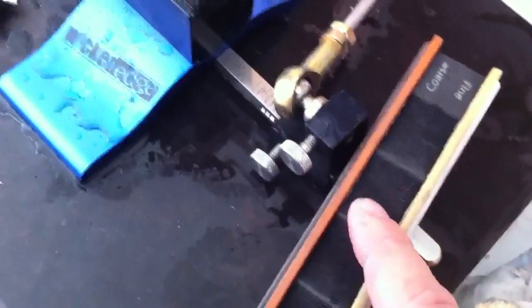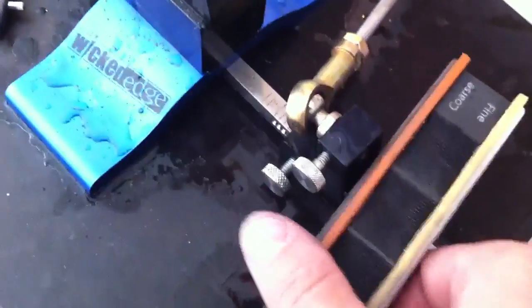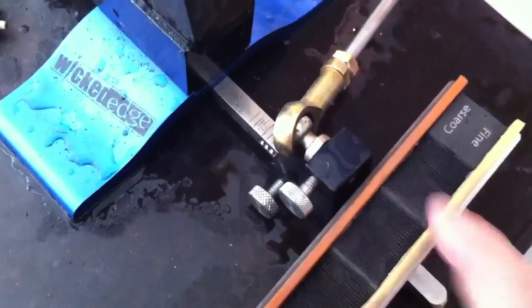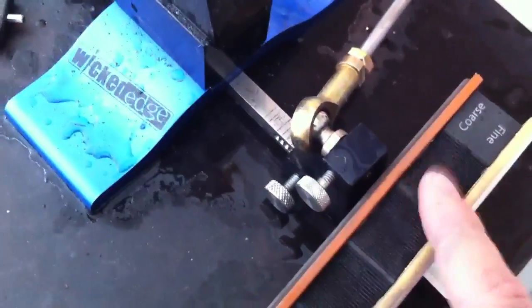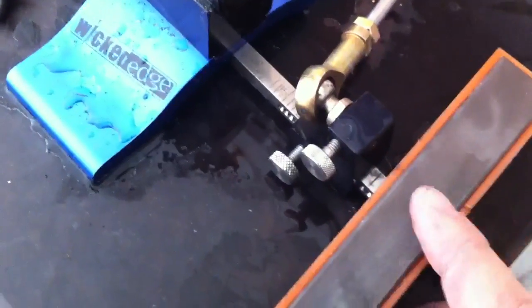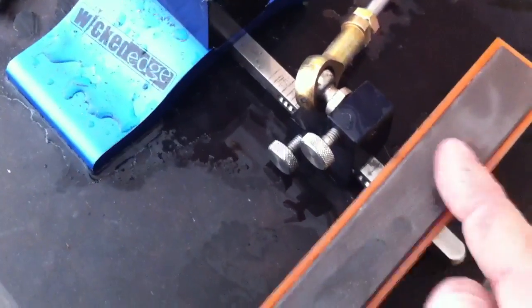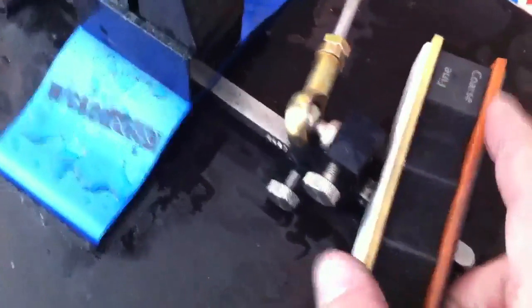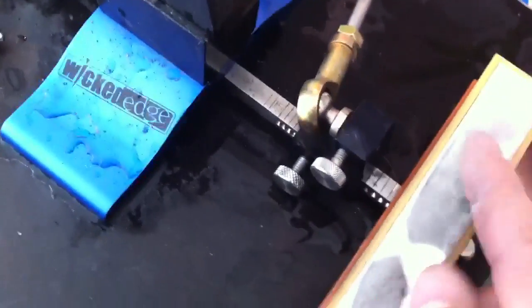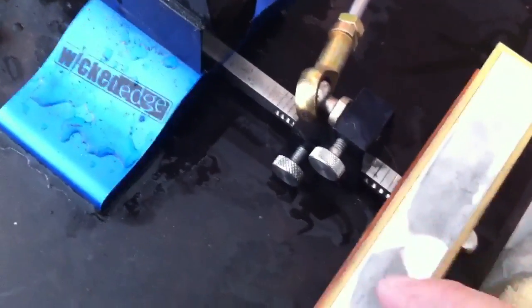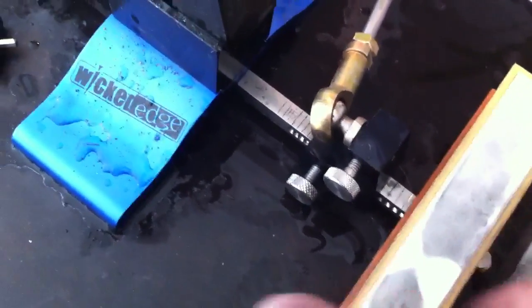Maybe even go ahead and grab a burr with the coarse and a burr with the fine. This is what I was going to show you next.